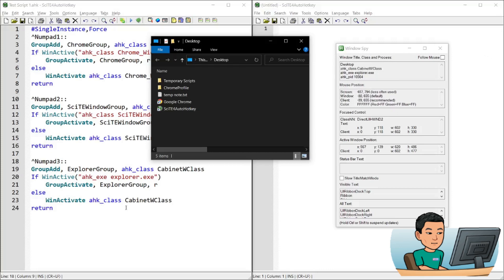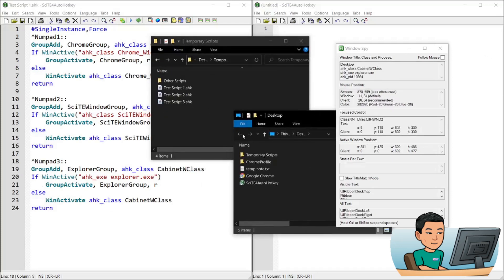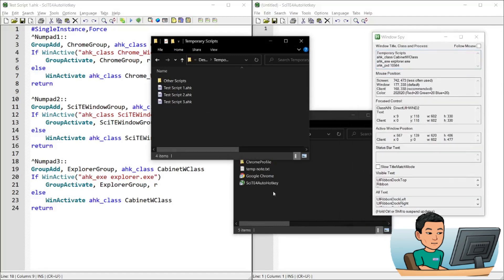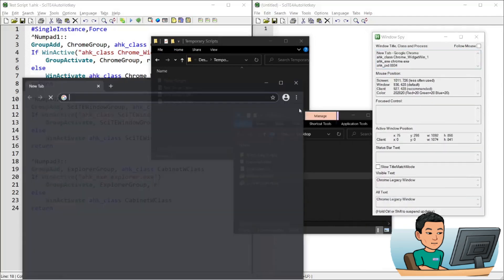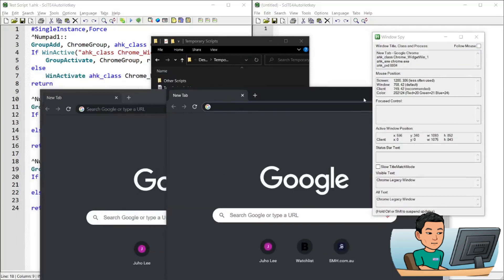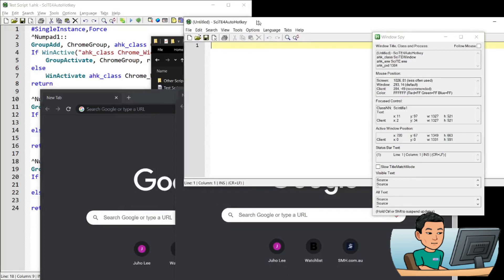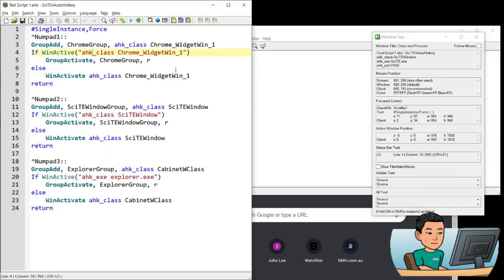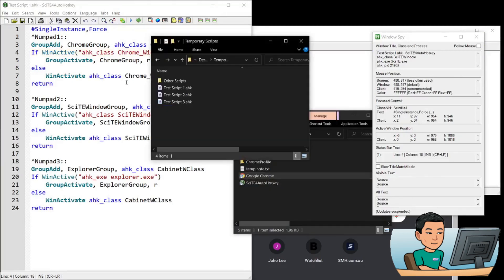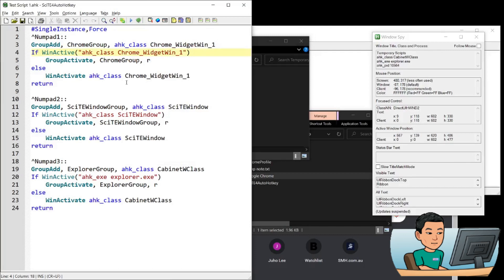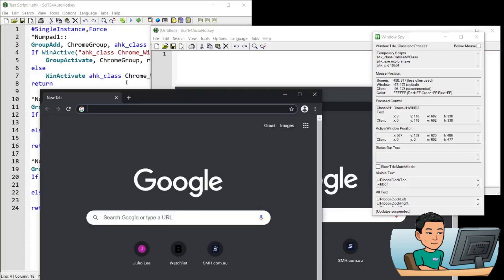And if I press Control numpad 3, actually, let me just open up some Chrome windows as well and show you, it's getting pretty messy, but let me go ahead and press Control numpad 3. It will bring up my Window Explorer and then another one. And then if I go ahead and press Control numpad 2, SciTE, the other instance of SciTE and Control numpad 1, Chrome and Chrome.